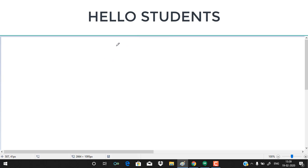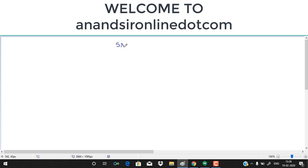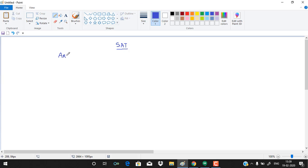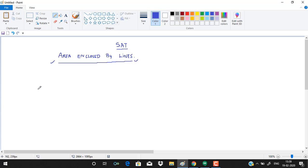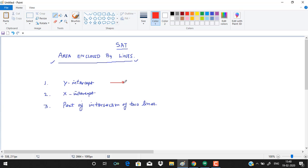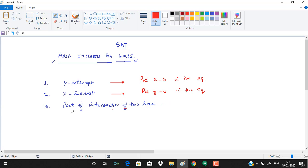Welcome to anansaronline.com. Today we will be doing SAT and area enclosed by lines. To find the area enclosed by lines on a coordinate plane, you require: number one, the y-intercept of the line or lines; number two, the x-intercept; and number three, the point of intersection of the two lines. To find the y-intercept, put x equal to zero in the equation. To find the x-intercept, put y equal to zero in the equation.